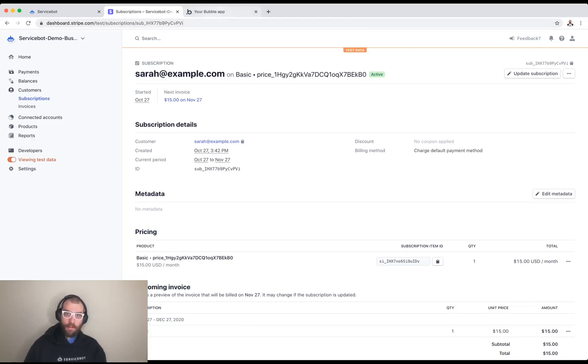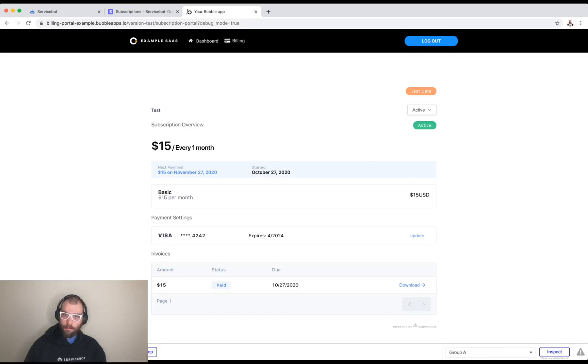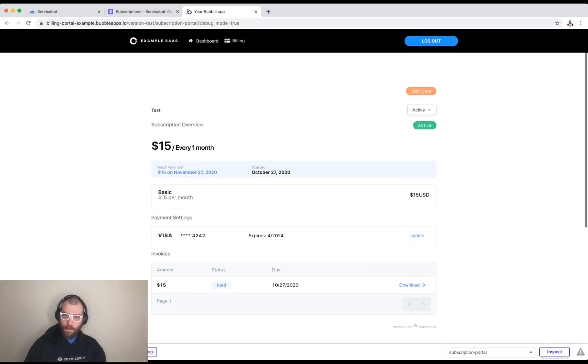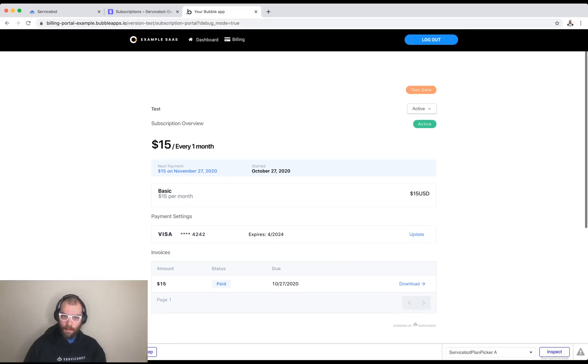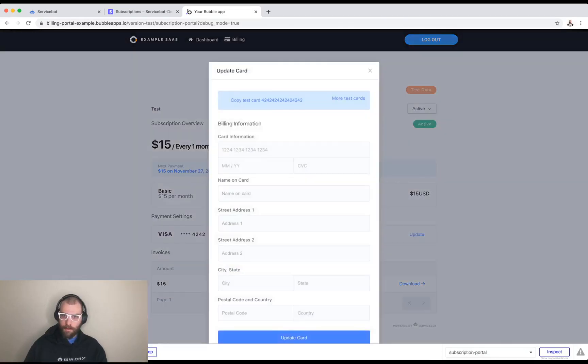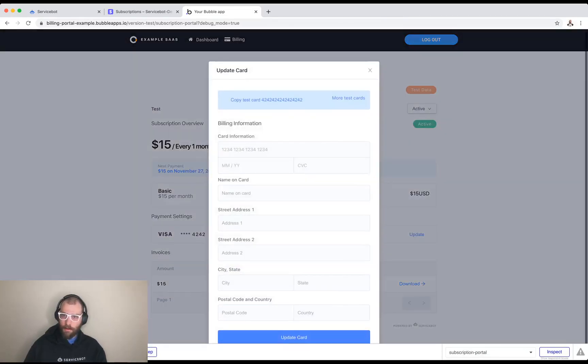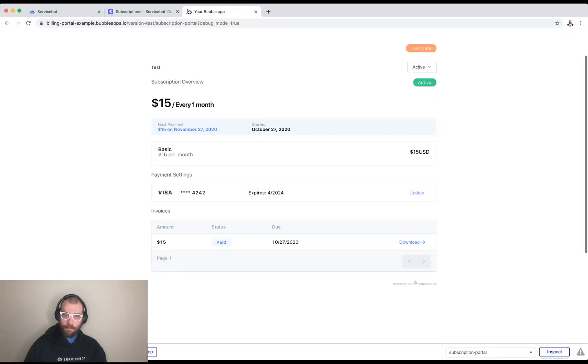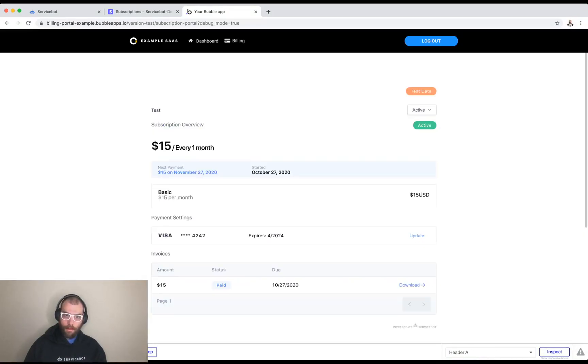Here's the final product just so you get a hint of what it's going to look like. This is Sarah's subscription. She's paying $15 per month. Here's her invoices she can download every month. She can update her credit card. She can cancel her subscription. And all of this can be done with no code in under five minutes.